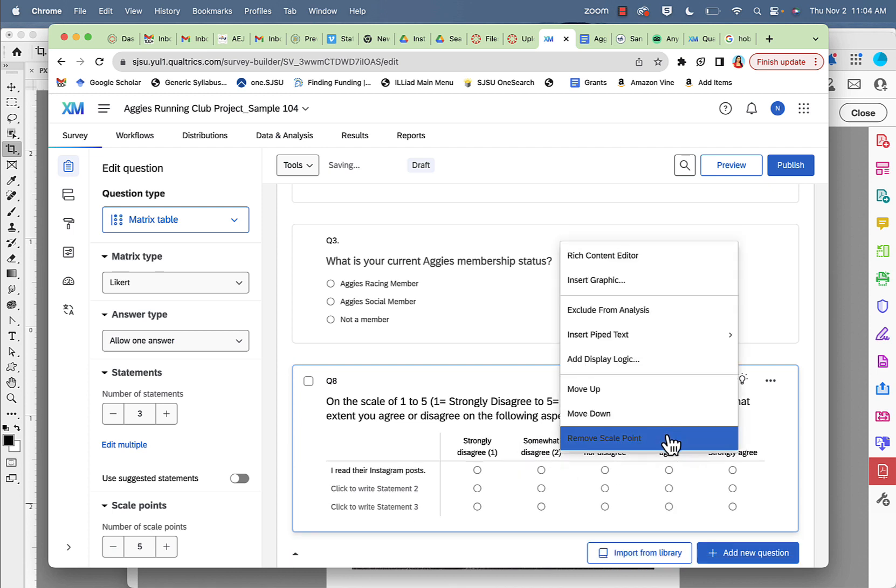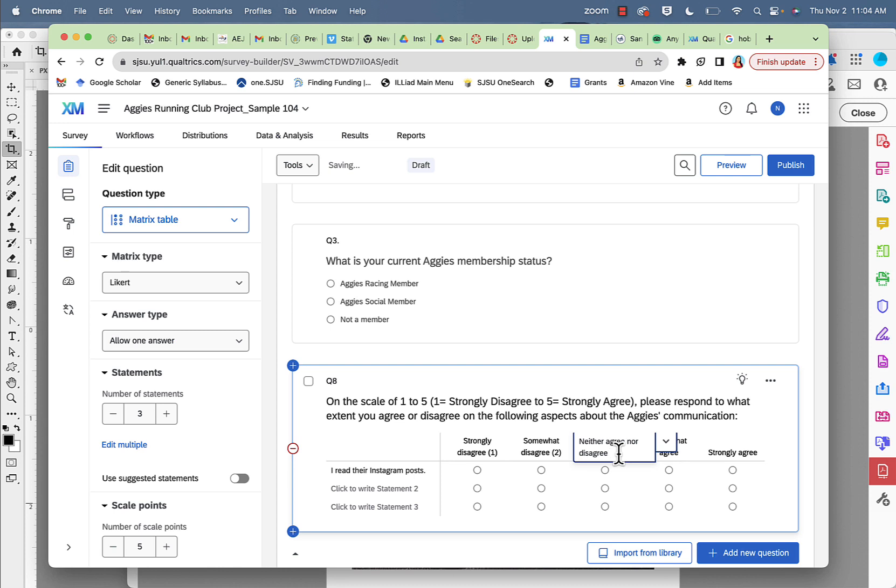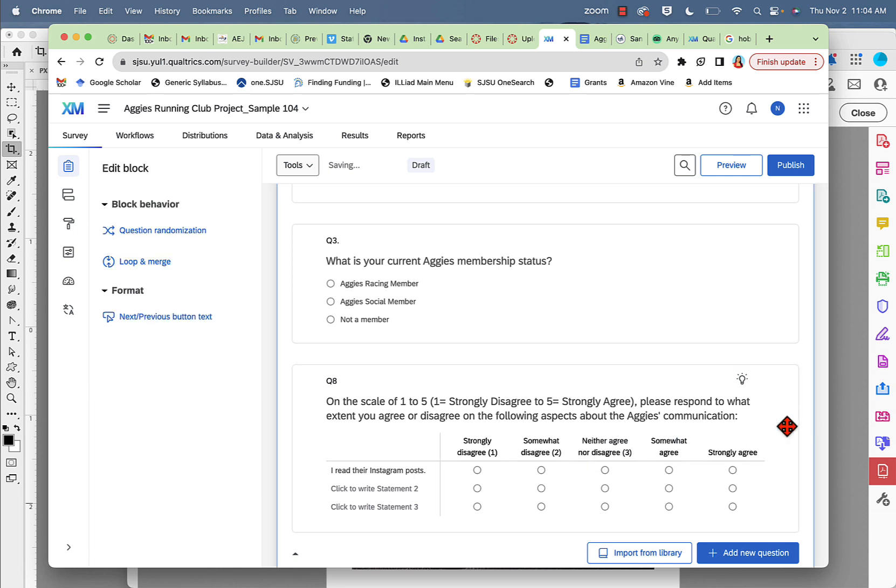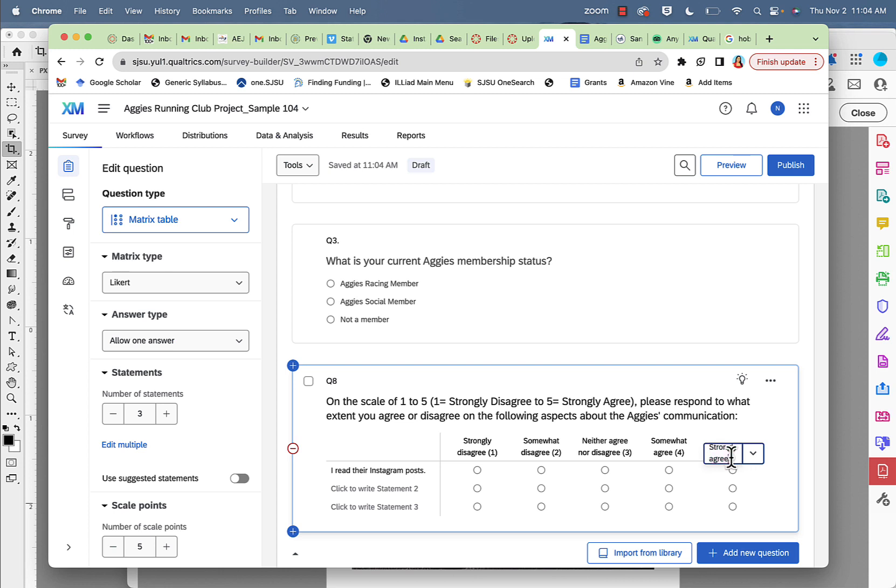Strongly disagree, somewhat disagree, neither agree disagree. I'm going to put number three here, number four here, and number five here. So now I have a Likert-type scale in here, number five in here.